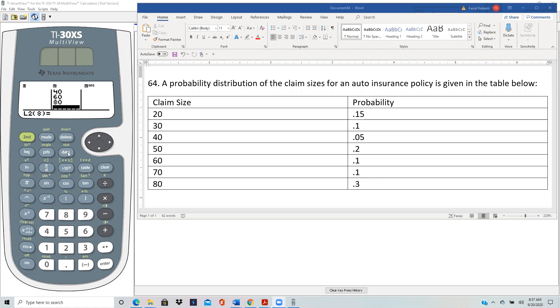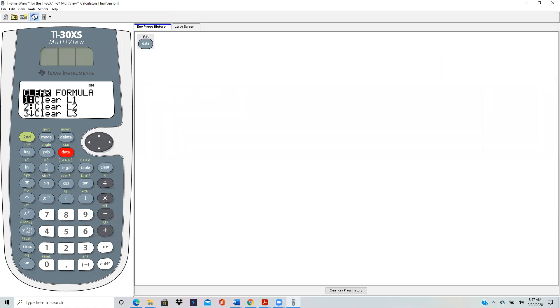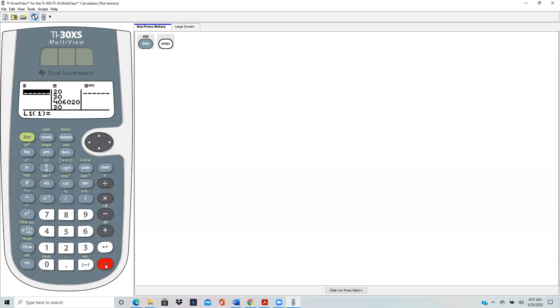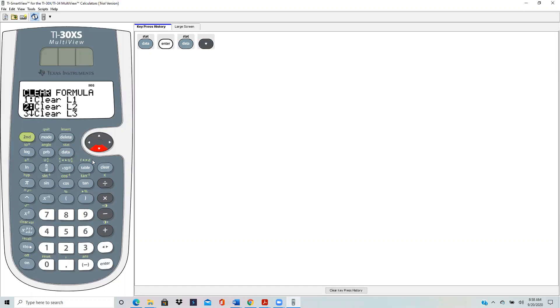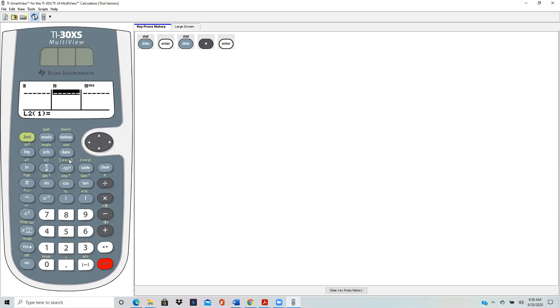First we hit data and we want to clear the lists L1 and L2, that's where we'll be entering our data. Enter, that clears L1, and then go back to data. Now I also go to L2 and I want to clear that also, so hit enter, and now I'm ready to enter my data.